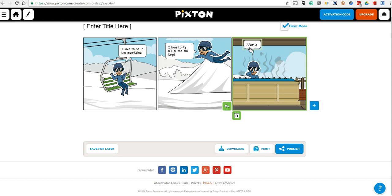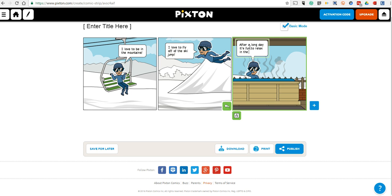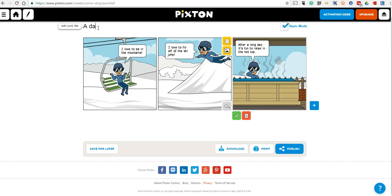We'll say after a long day, it's fun to relax in the hot tub. We've created my little three frame story here. We'll give it a title: A day at the ski resort.